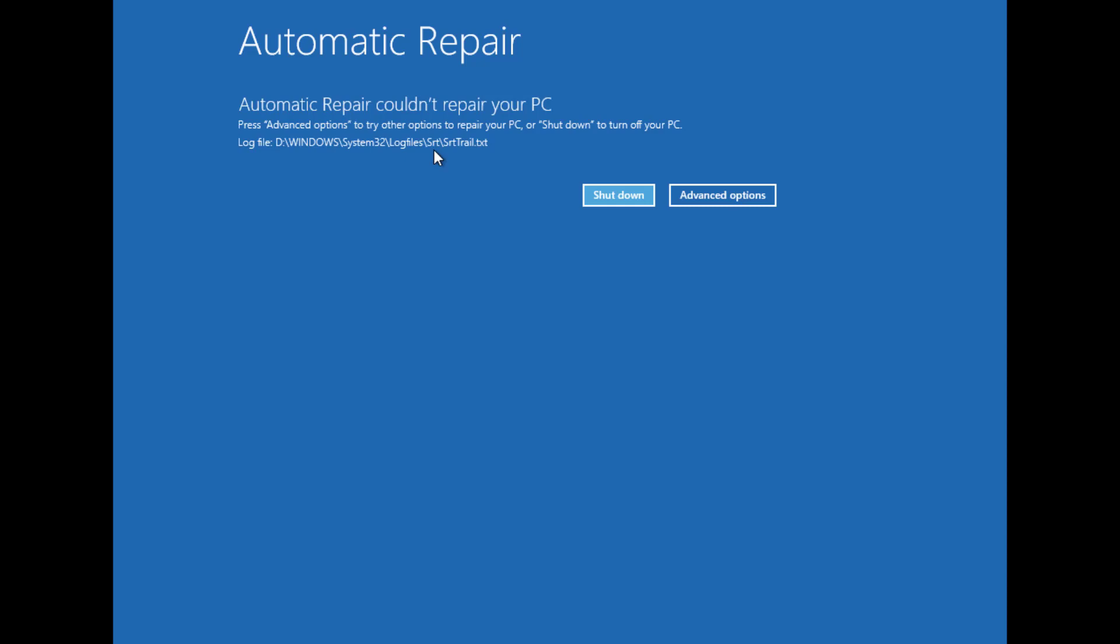If you get into this situation, here we'll show you how to fix this error using the system restore option.